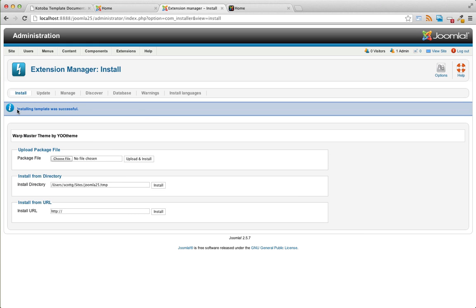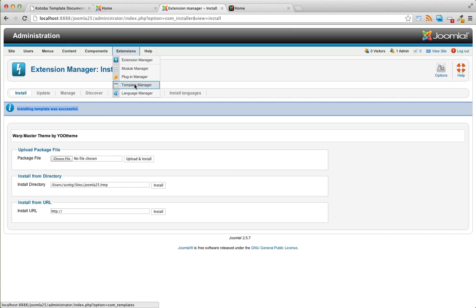And you should see this message saying the template was installed successfully. Next, go to the template manager.